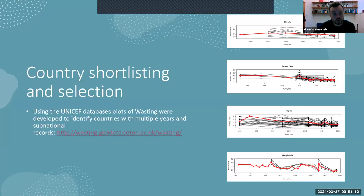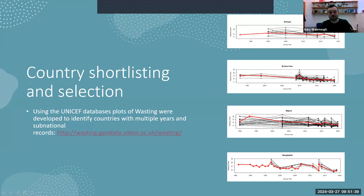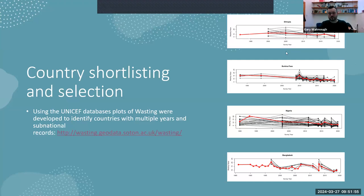For the shortlisting of countries, we worked on four during the project: Ethiopia, Burkina Faso, Nigeria, and Bangladesh. Shortlisting was done using the JME data — the red lines on these graphs are the national wasting scores, and the black lines are sub-regional within the country. We were looking for a nice cloud of black lines to confirm multiple years and multiple sub-national data sets. We later had to switch to the DHS because of various issues with the JME data, which we'll discuss.